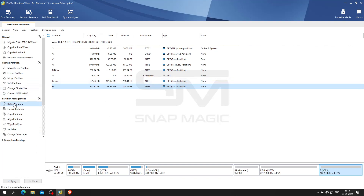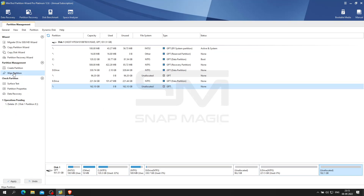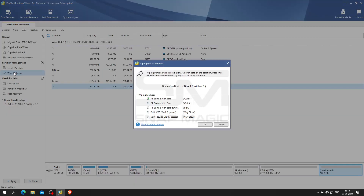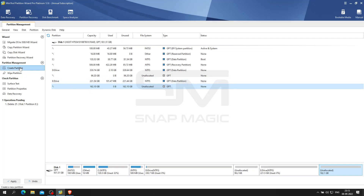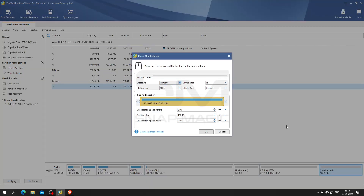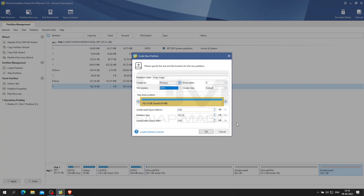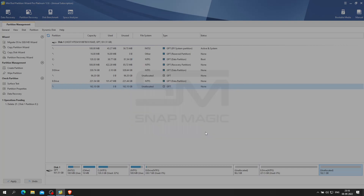One can delete the partition with just one click of a button. One can also wipe the data with just one click of a button, to better configure disk storage space. The Create Partition feature enables users to create a new volume with specified unallocated space, making it easy to manage various data by category. We are not creating one here.